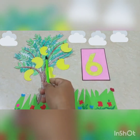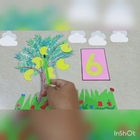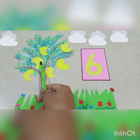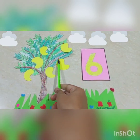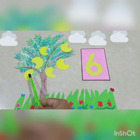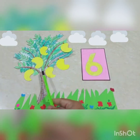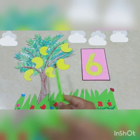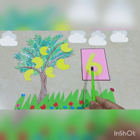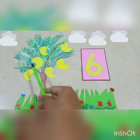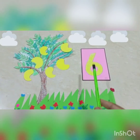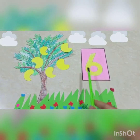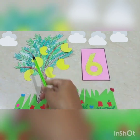One, two, three, four, five, six. Six mangoes.